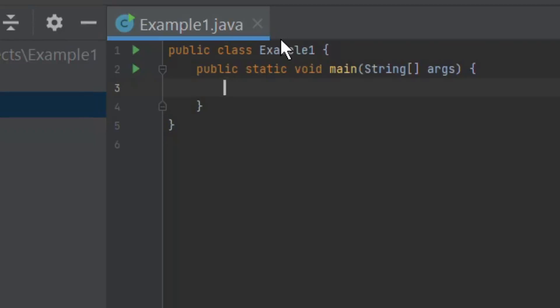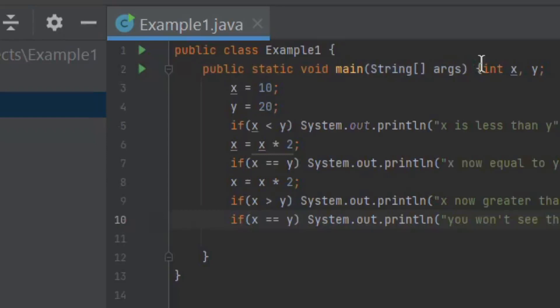Type main and select the template that inserts the main method declaration. As you type, IntelliJ IDEA suggests various constructs that can be used in the current context. You can see the list of available live templates using CTRL plus J. Here you will notice IntelliSense built into the IDE. This is a very powerful feature of the IDE. Enter the remaining code.